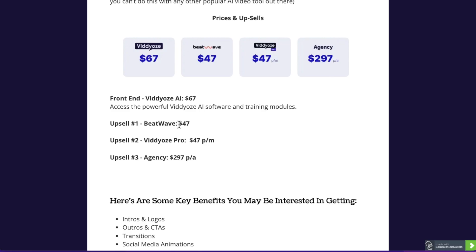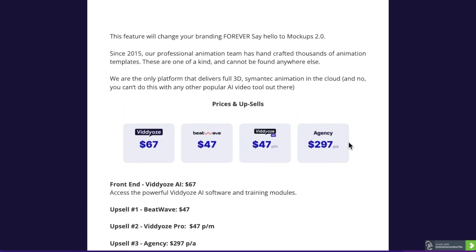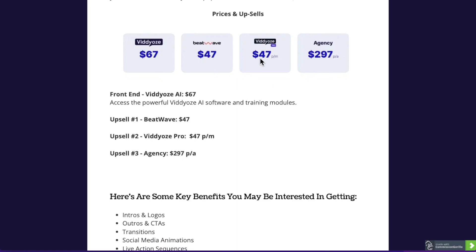Upsell number one is BeatWave — I don't have more information about what that is; you'll need to purchase the front end and go through checkout to see what BeatWave is all about. Then you've got Videos Pro, which is $47 a month — this gives you access to a ton more templates. Upsell number three is the agency at $297 a year, which I believe will allow you to use Videos as an agency so you can work on behalf of clients and create their sales materials. There's not that many upsells, but there will be more information on the upsell videos as you go through the funnel.